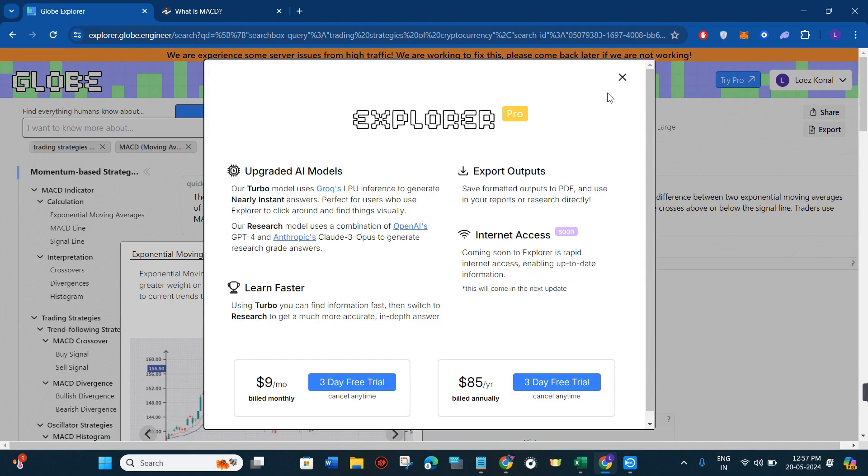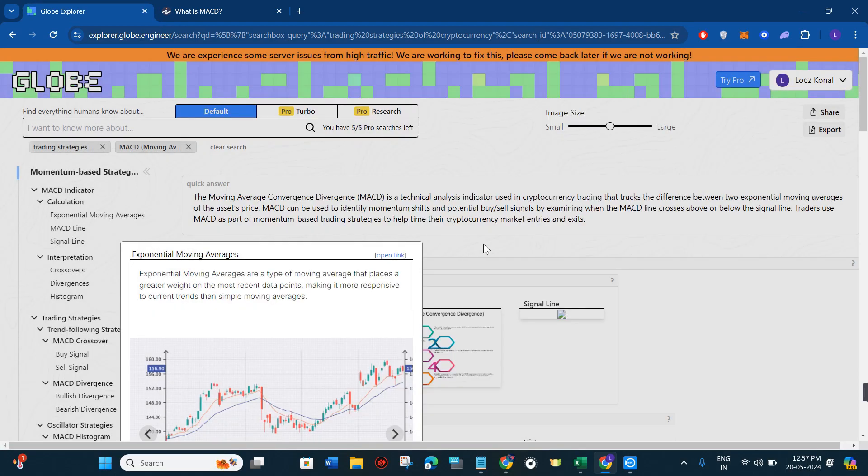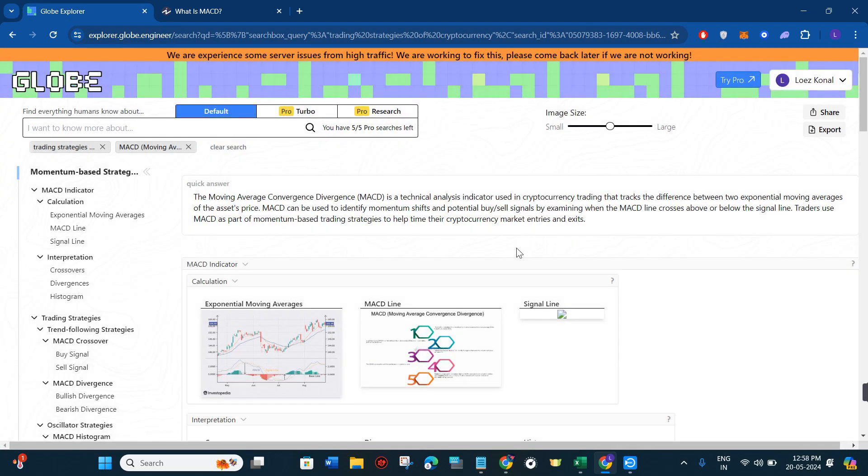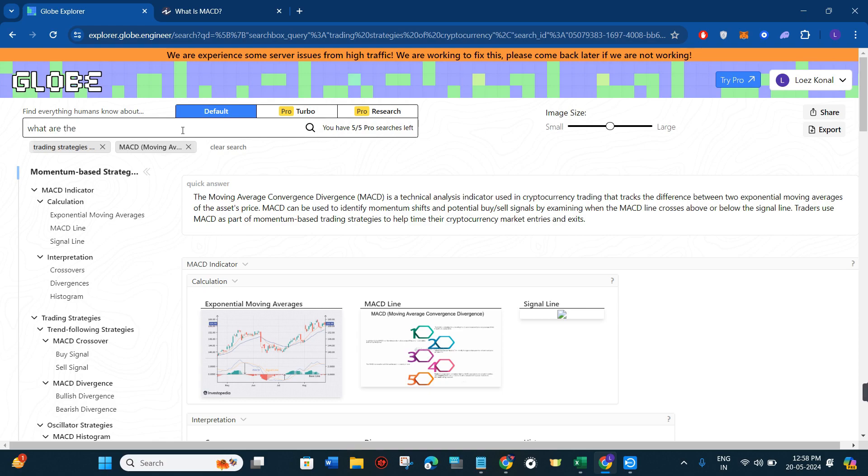From here you can start reading the information relating to that article and it is quite good. So let's just do some other search over here. You just have to come to this section and type. Let's say I want to type this query: what are the main AI softwares in the industry of filmography.